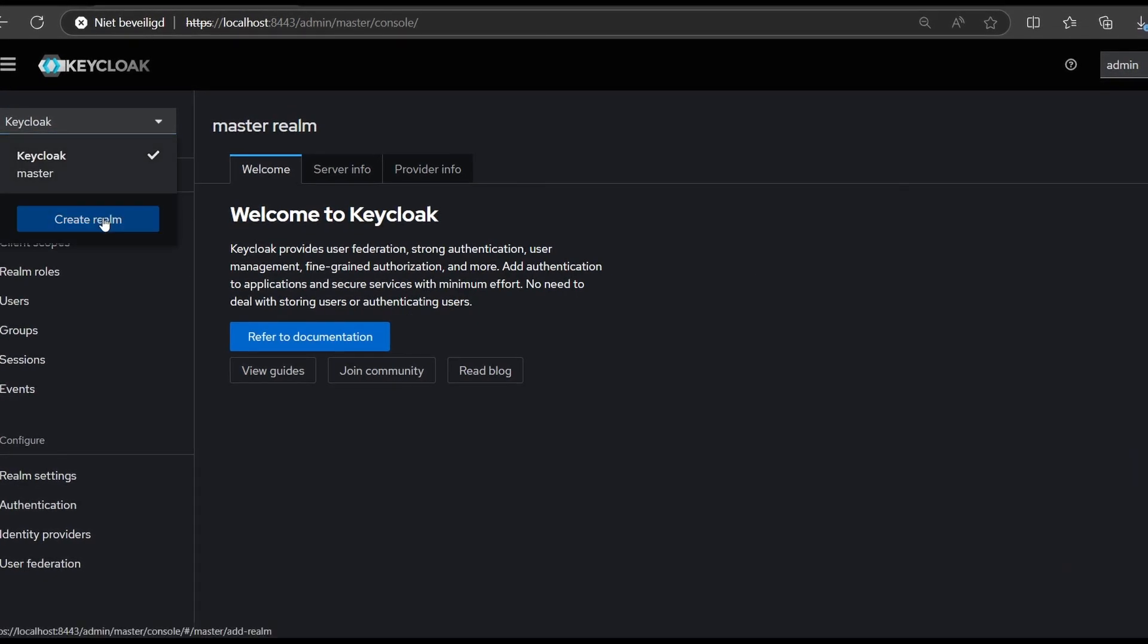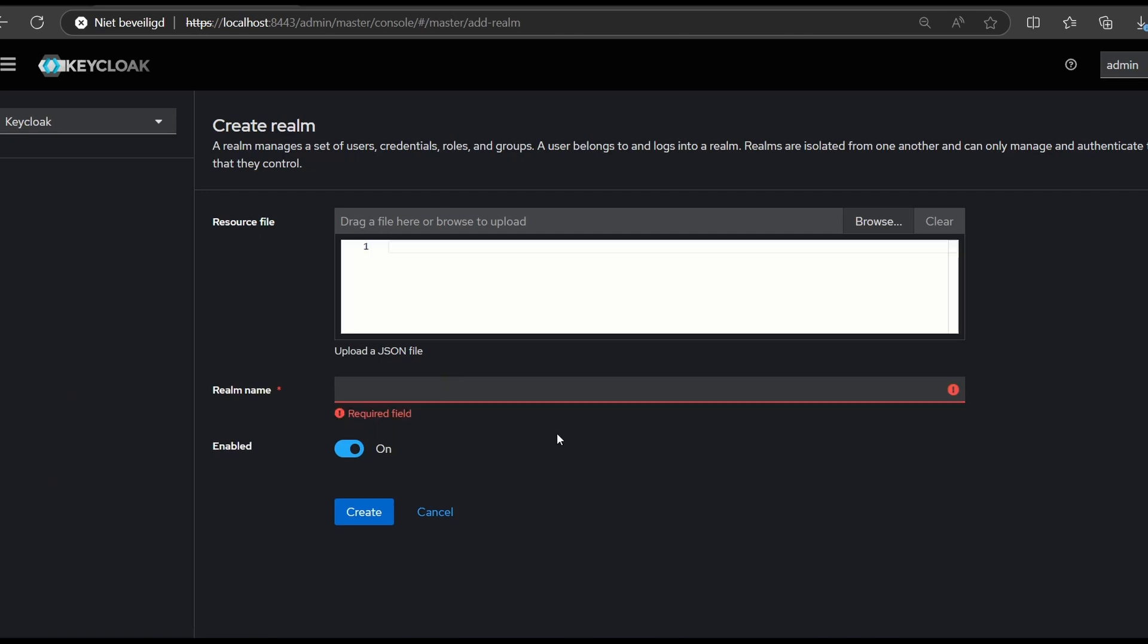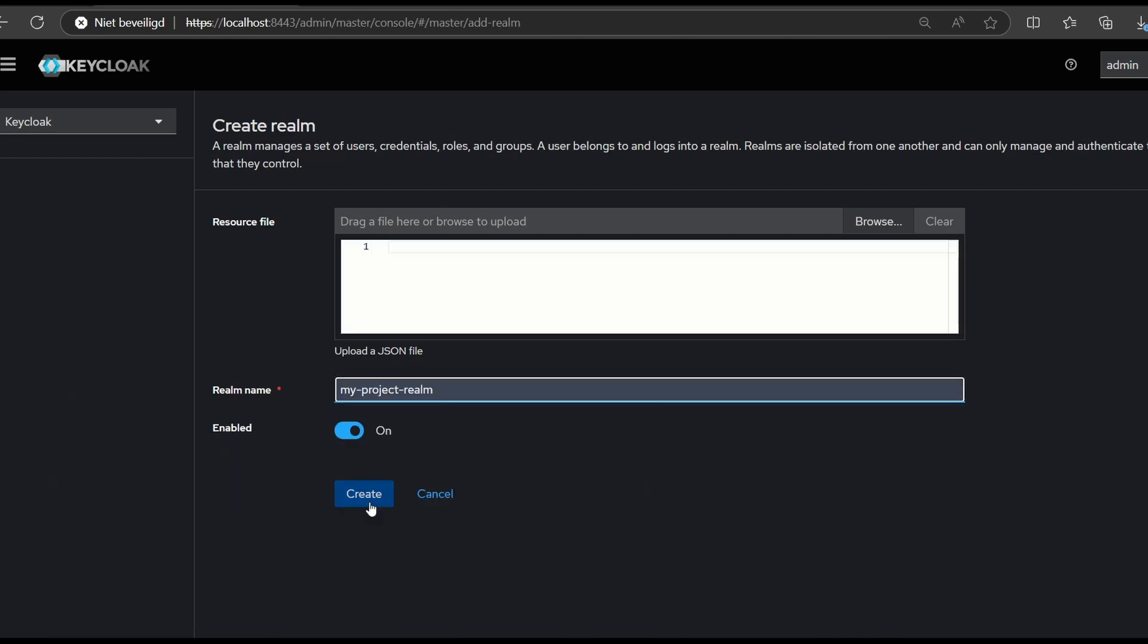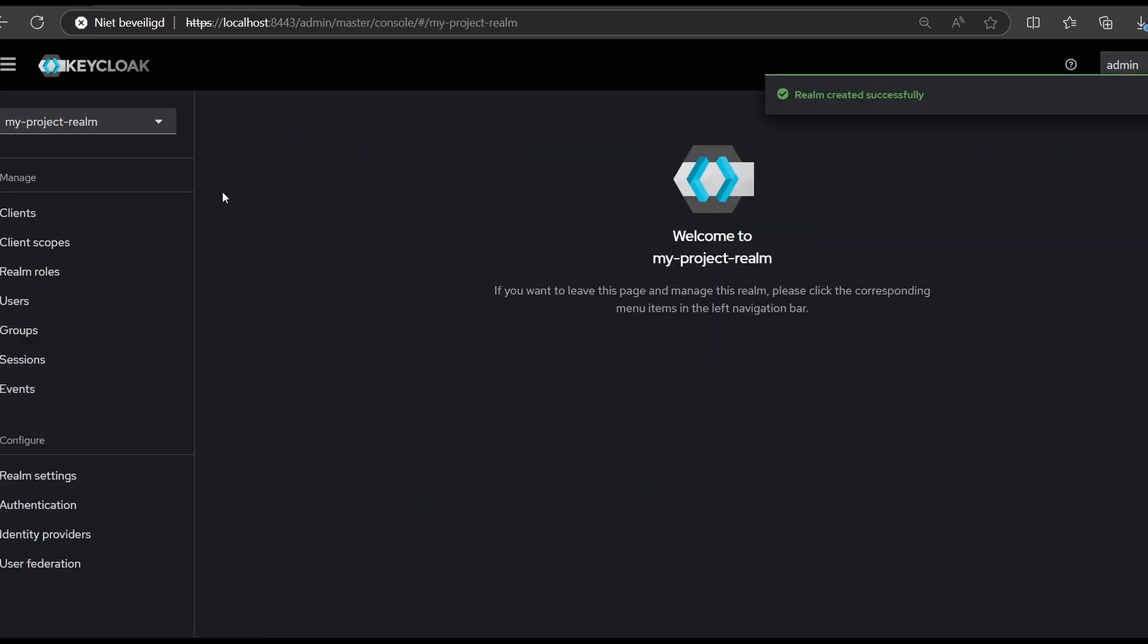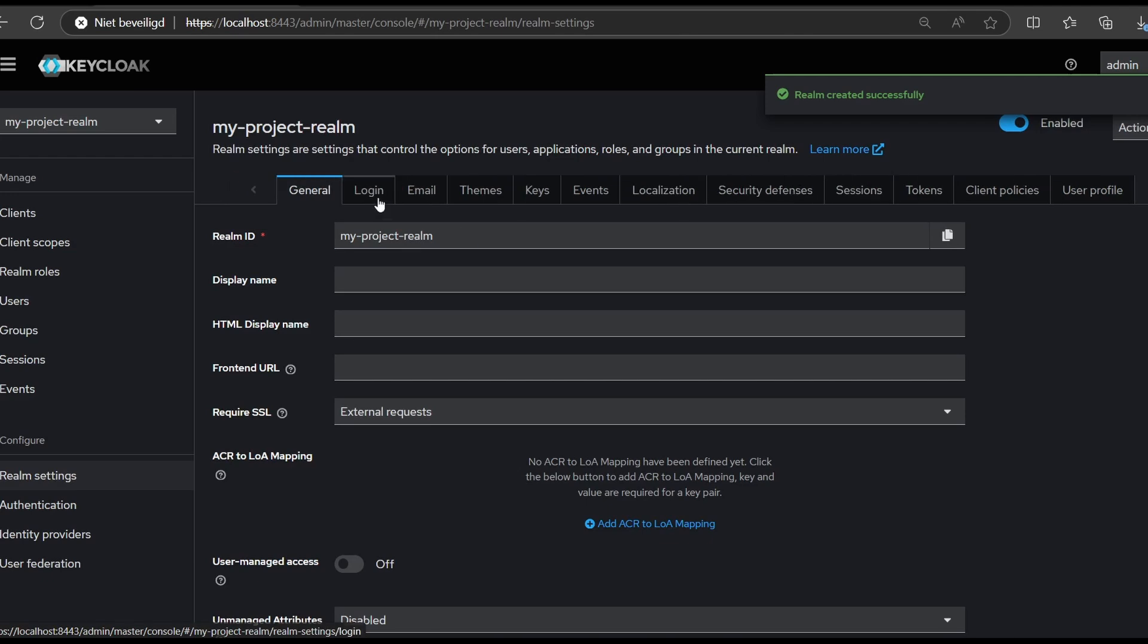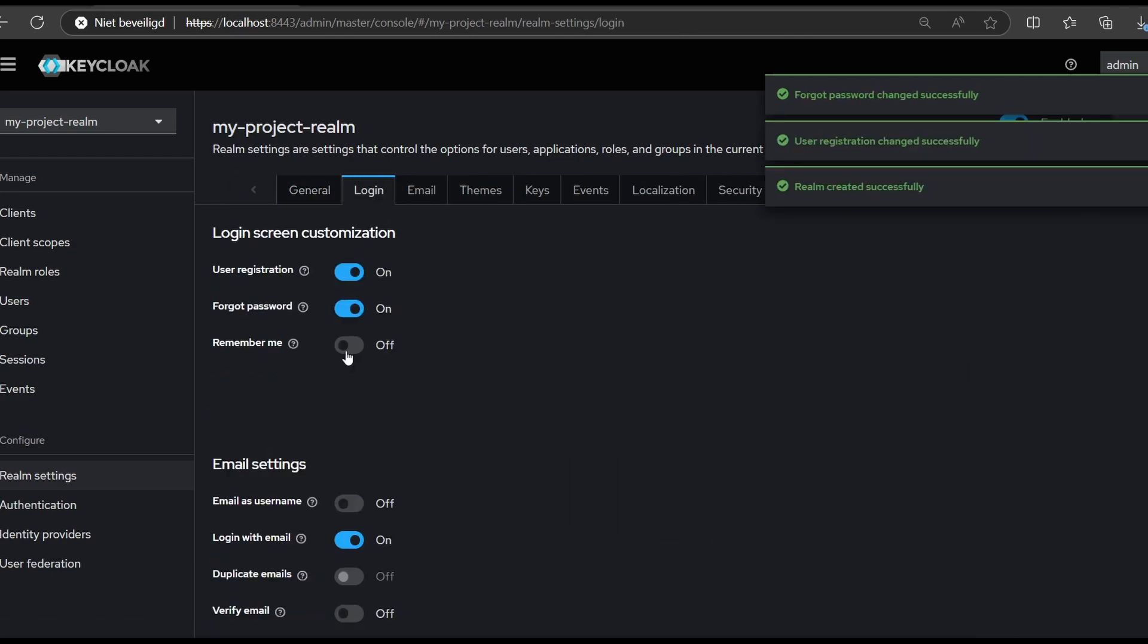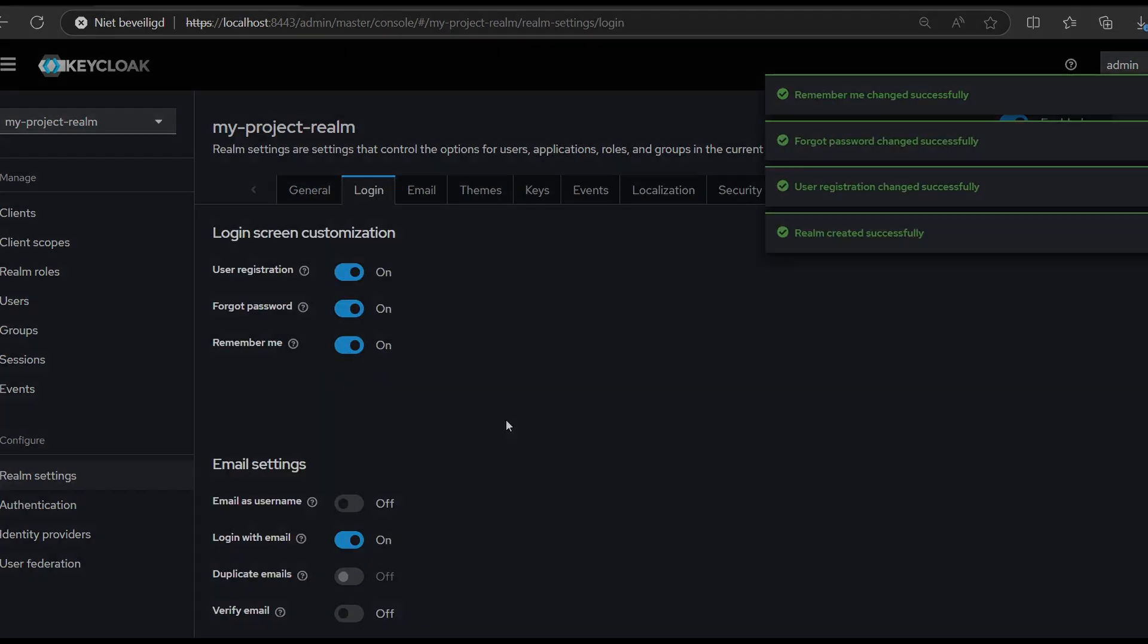Click on the create realm button and give it a name. Next, let's allow users to register themselves. Go to the realm settings, then login tab, and enable registrations.